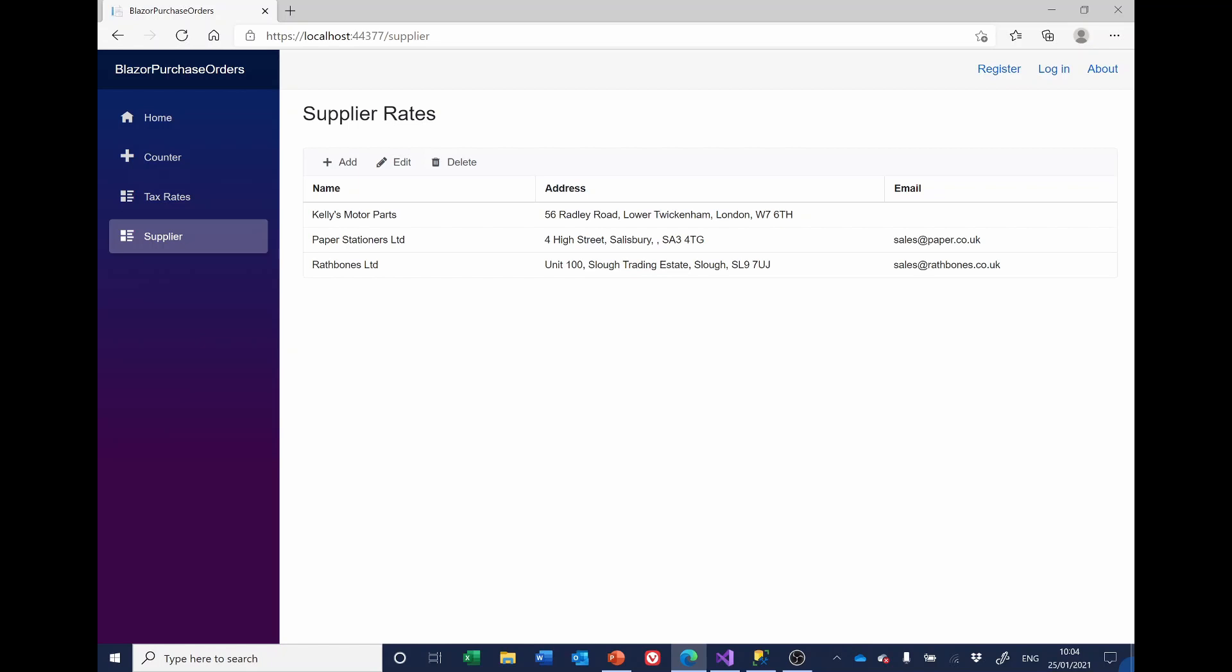This is the live system and you'll see here we've got this additional comma in this address in the combined address.